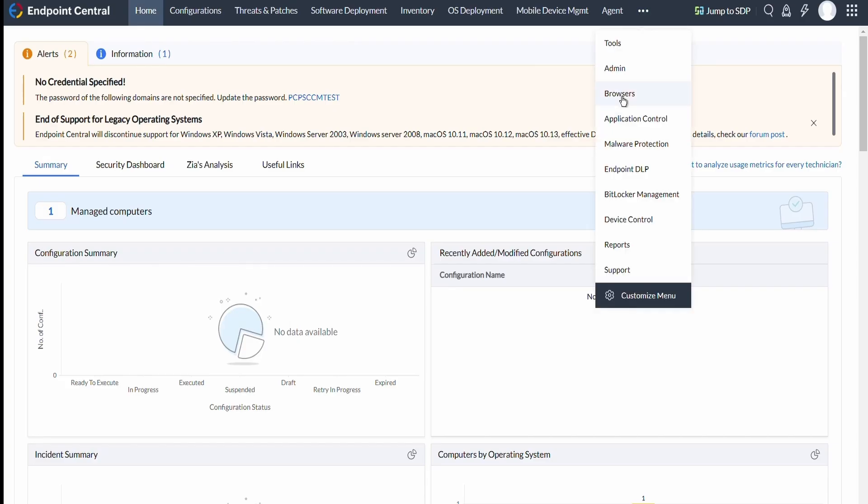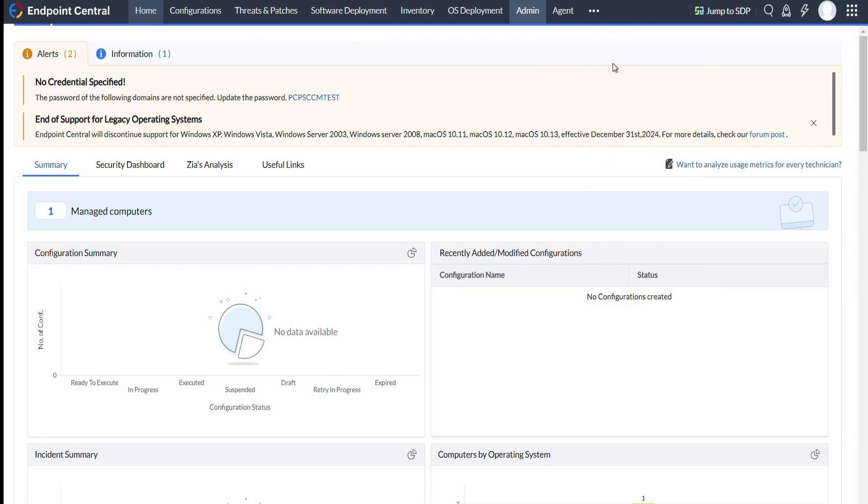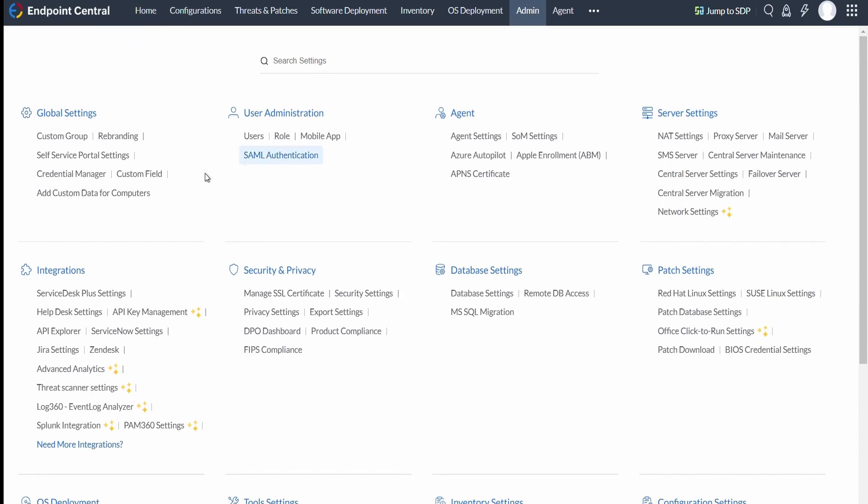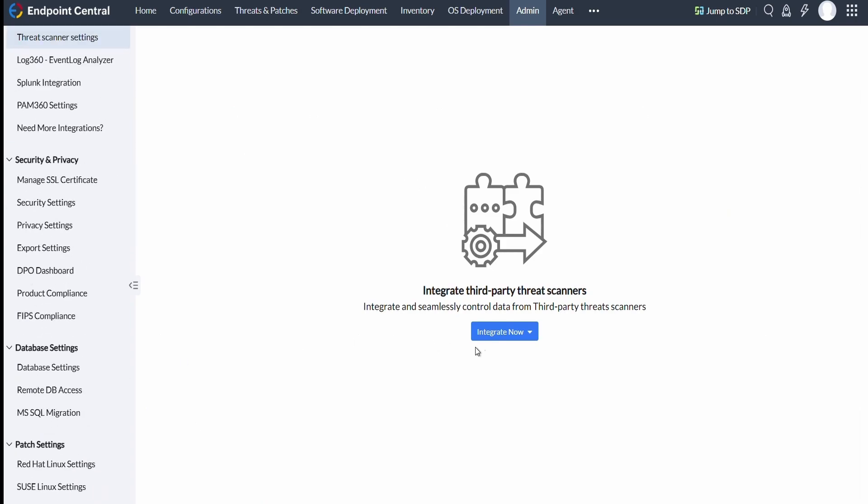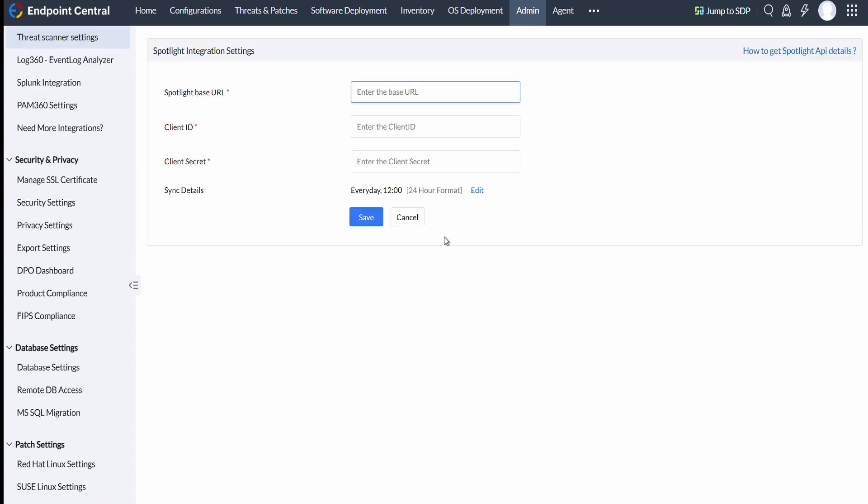Once retrieved, navigate to Admin and then click Threat Scanner Settings under Integrations and then select Spotlight after clicking on Integrate Now. Please remember that only users with administration privileges can configure the API settings.